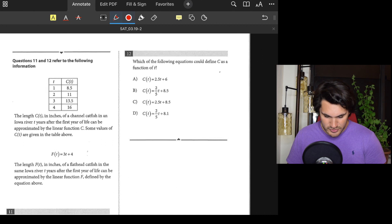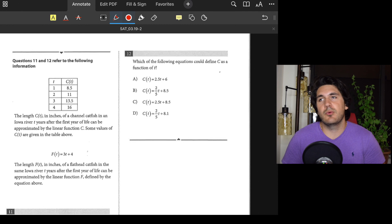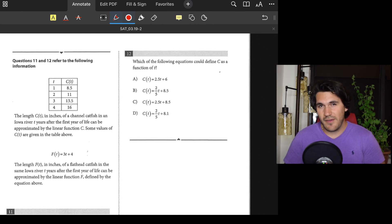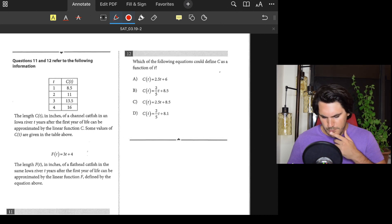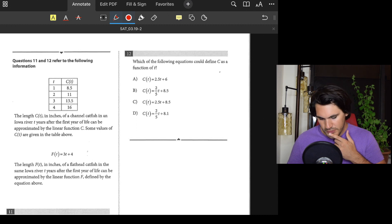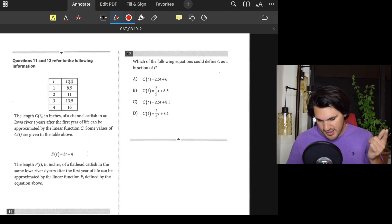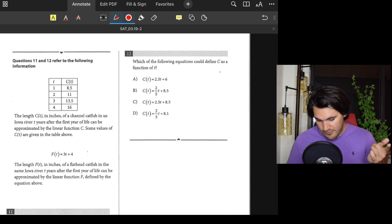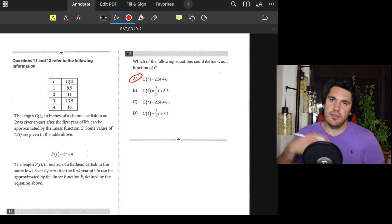Number twelve: Which equation could define C as a function of t? We have a table of t values. Just plug the values in — whichever equation works for all values is the answer. Plugging into option A: t = 1 gives 2.5 + 6 = 8.5 ✓; t = 2 gives 11 ✓; t = 3 gives 13.5 ✓; t = 4 gives 16 ✓. Answer: A.